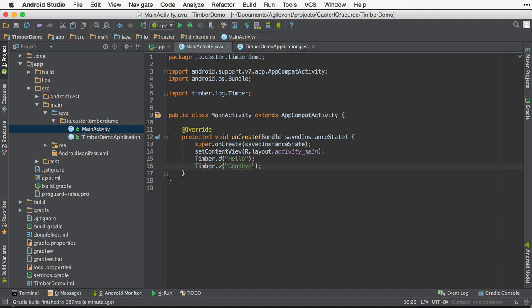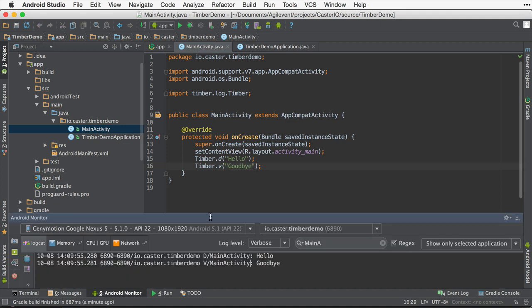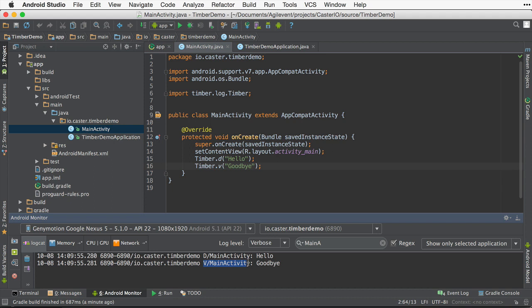In this log, you can see that we're logging the text hello and it is prefixed with d slash main activity, which means debug in the main activity. If I were to log with Timber.v, as you can see with goodbye here, the value is v slash main activity, which shows that this is a verbose log in the main activity.